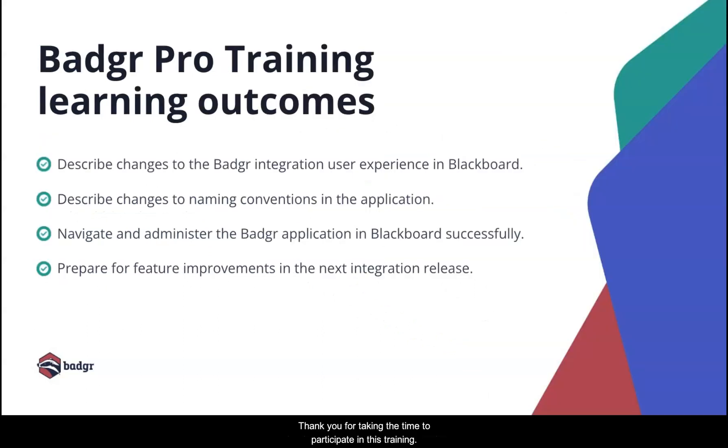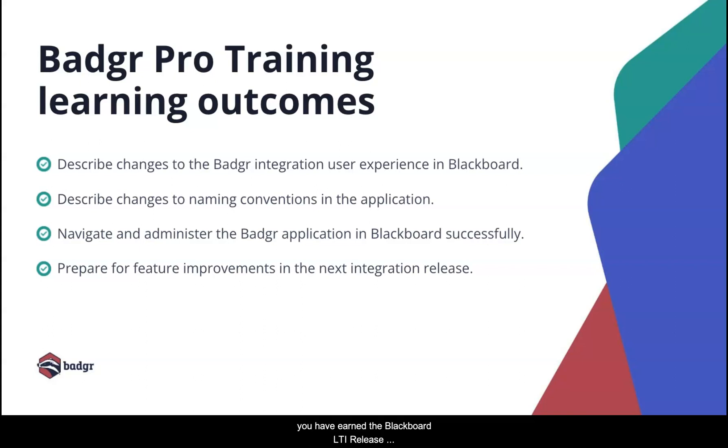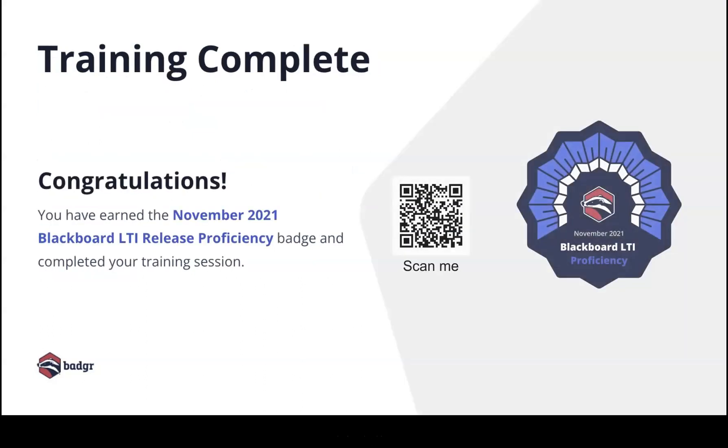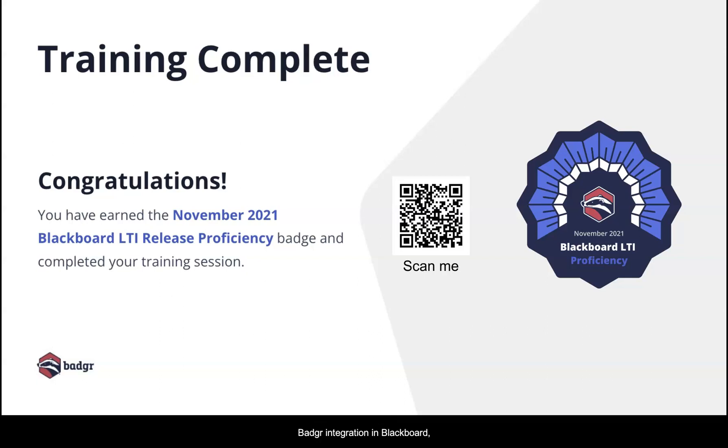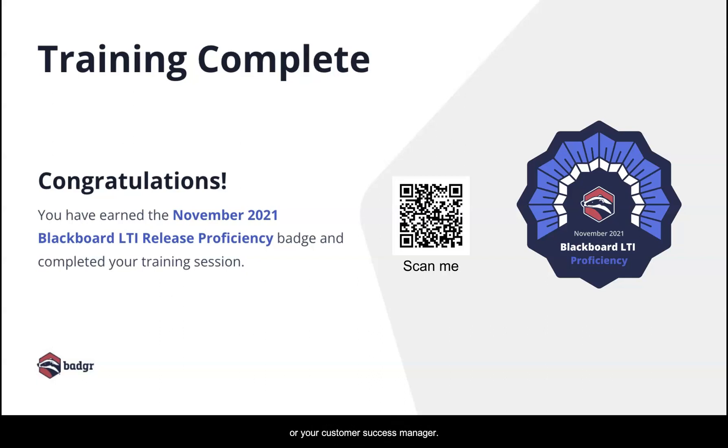Thank you for taking the time to participate in this training. Now that you have achieved the learning outcomes for this session, you have earned the Blackboard LTI release proficiency badge. If you have any questions or need assistance with your Badger integration in Blackboard, please reach out to Badger support at support.badger.com or your customer success manager.